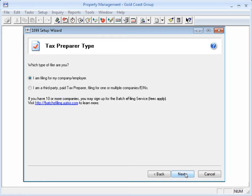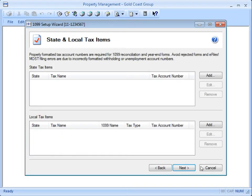Select the preparer type and click Next. Enter your state tax account number for 1099 state reporting. Click Add.